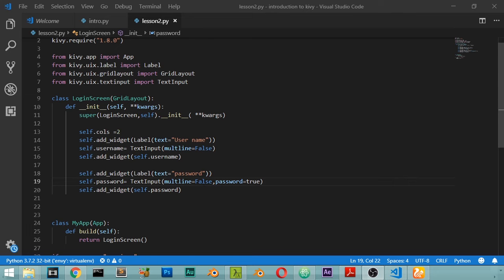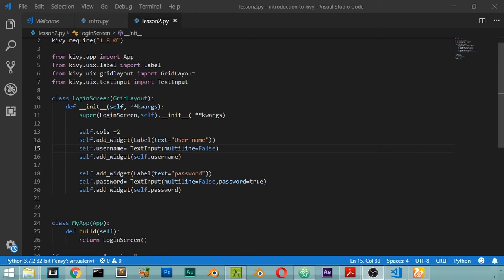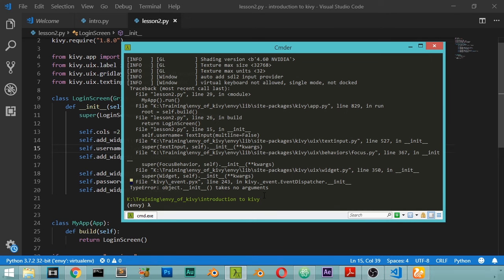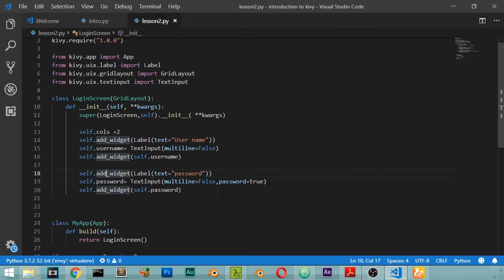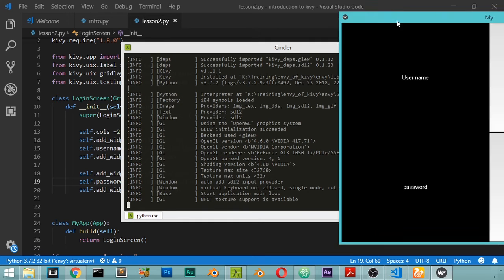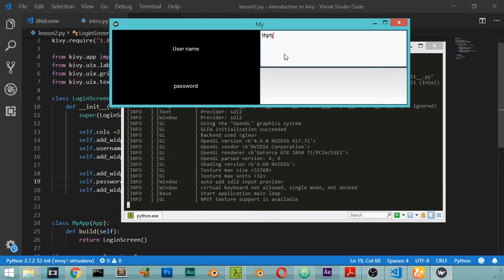There were several errors: self.password and self.username were mistyped, multiline was mistyped, and 'True' wasn't capitalized. After fixing all errors and running again, we can see the Kivy window with the username label, username text input, password label, and password text input. That concludes this tutorial — I hope you enjoy this lesson, see you in the next video.